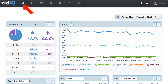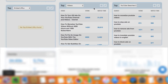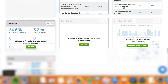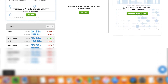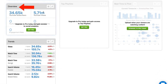Analytics gives you the demographics of your audience, with charts showing you the views, YouTube search views, suggested views, likes, dislikes, the top videos, top YouTube searches, overview, and trends.